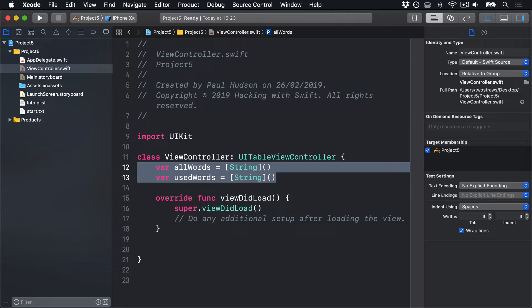This takes as parameters the name of the file and its path extension, and returns to us an optional URL. You either get the URL back, or you get nil if that file could not be found in our app bundle. Loading a file into a string is also something you have to get familiar with, and again, there's an easy way to do it. When you create a string instance, you can ask it to create itself from the contents of a URL at a particular path.